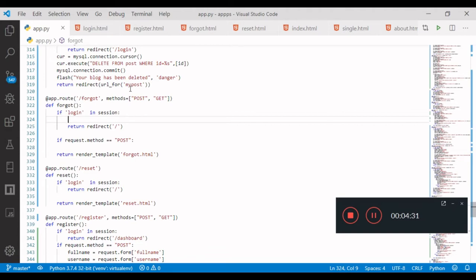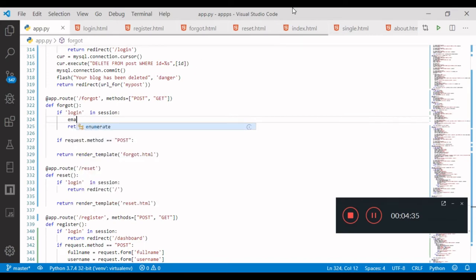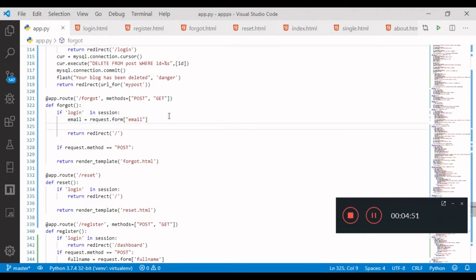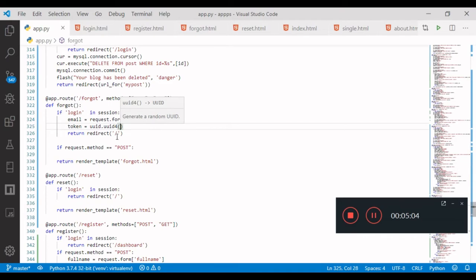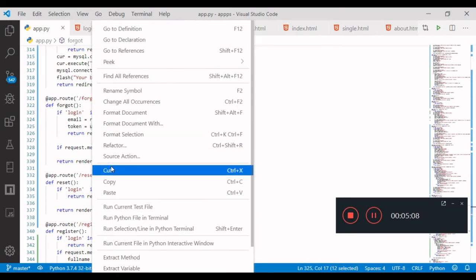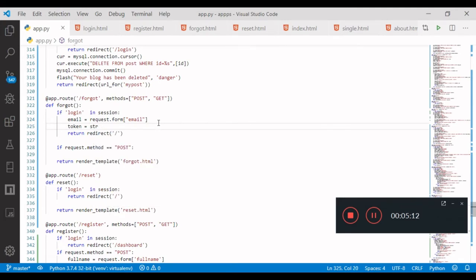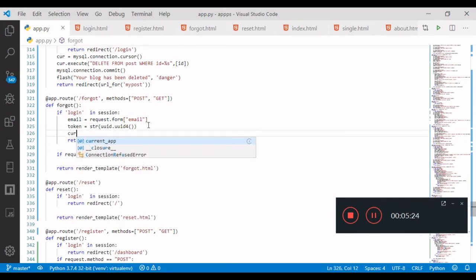The form — the email: email equals request.form email. Now we will generate a token currently — token equals uid.uid for tamra, select us, it is string formatted there — the amra str.